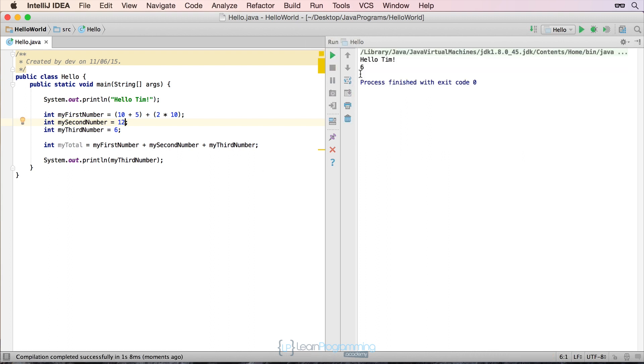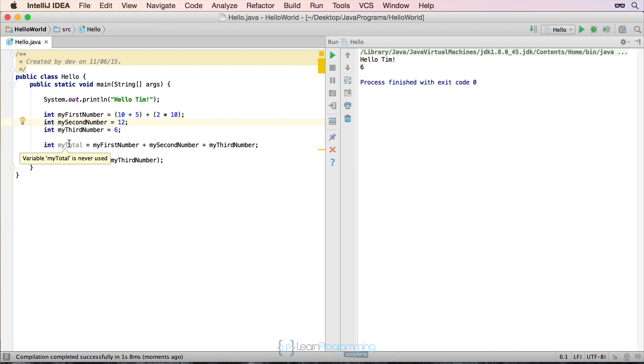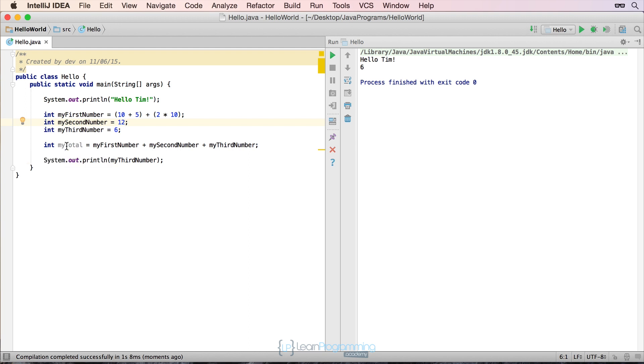And why did it come up with 6? Well that's because I actually printed out my third number, which is the value of 6, and not my total. And this is another good thing that IntelliJ will come up and tell you, is if you see a variable that's grayed out like that, and if you just hover your mouse over it, it actually gives you a hint and says, well look, my total is never used. Like so, and it says variable, my total is never used. So in other words, the computer was smart enough to figure out that, okay, you've set up this variable, but it hasn't been used anywhere.